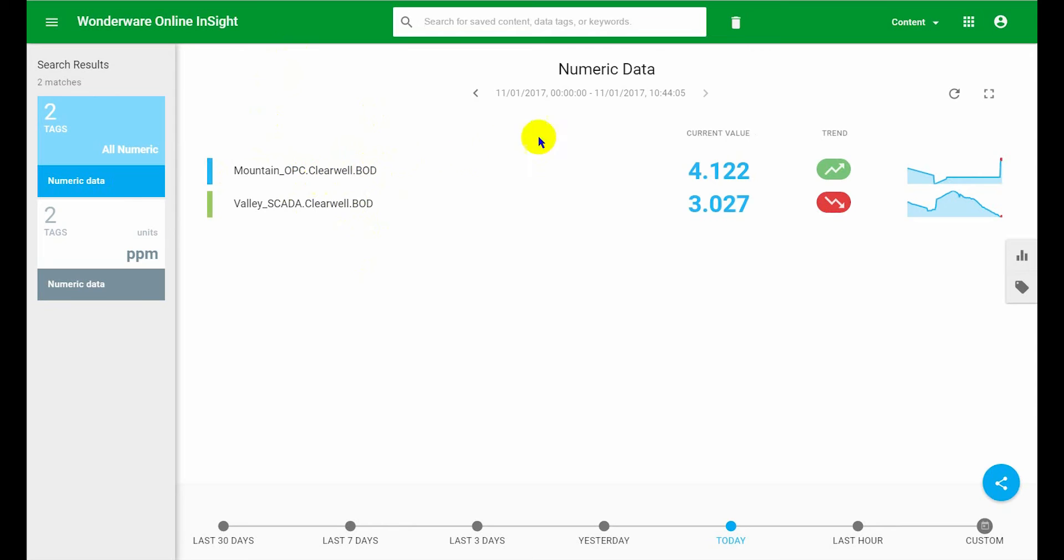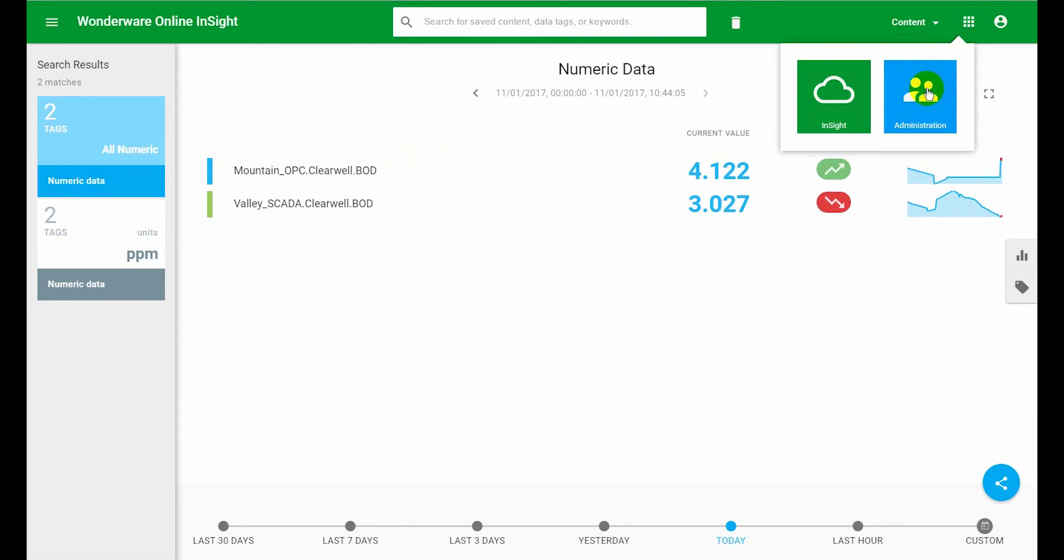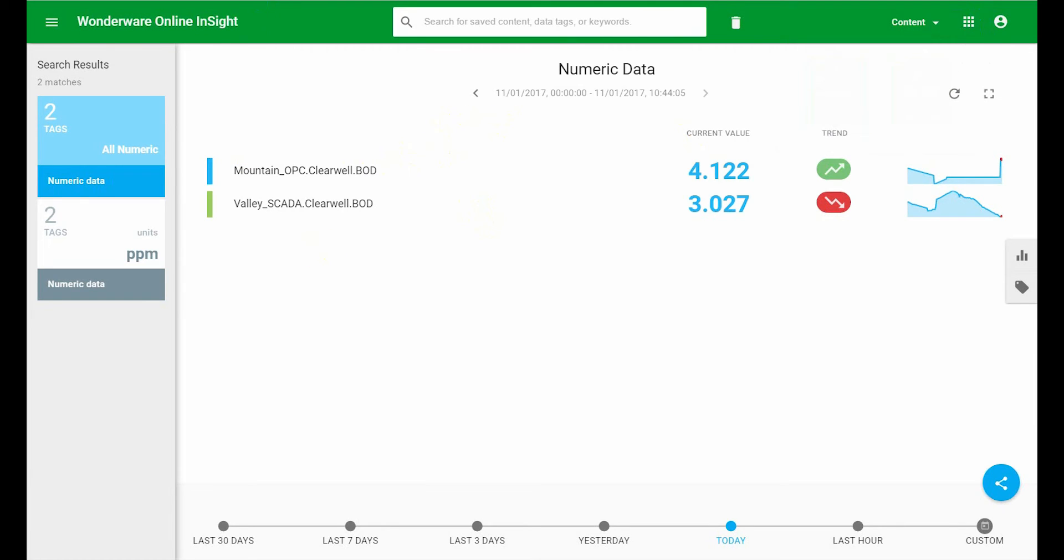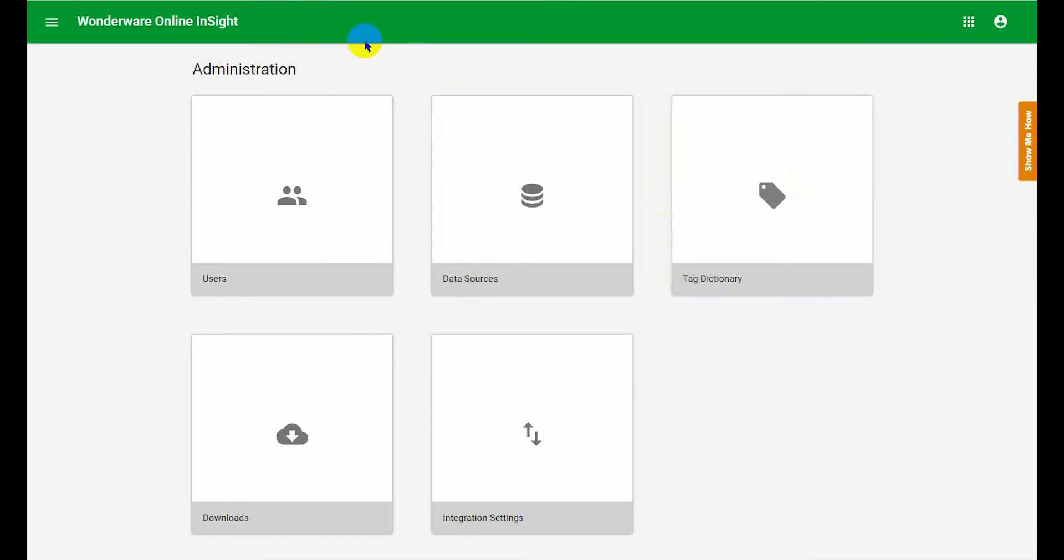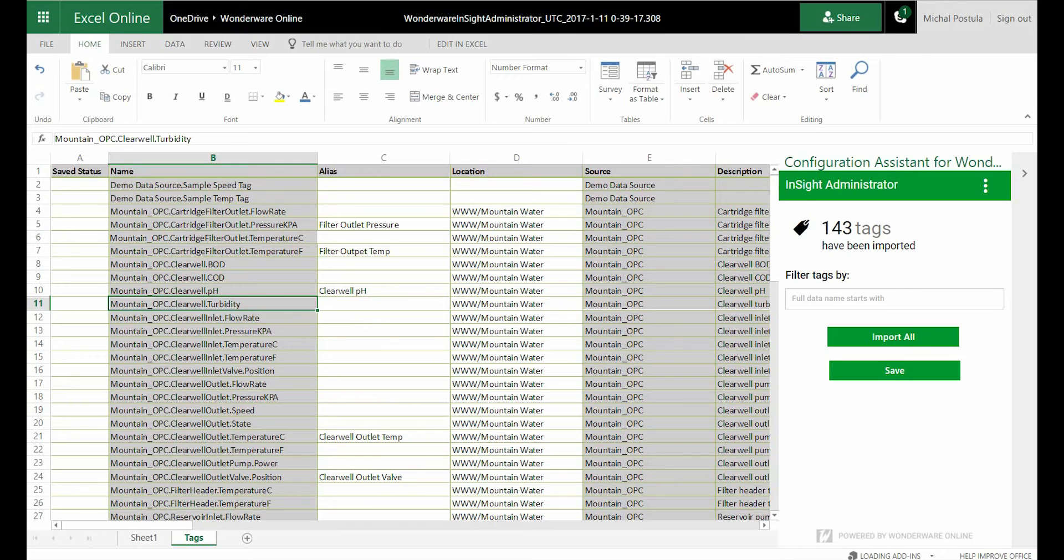what you do as an administrator, you go to the administration tab. I've got it loaded already. So you go to the administration tab and then you go to your tag dictionary. We click on that and that opens up the Excel 365 worksheet with all your tags in it.